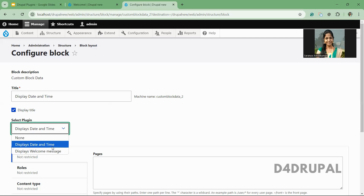If you're finding it difficult to understand, just think about the field widget and field formatter. Whatever widget you are selecting for a field, the widget will display on the node add or edit page. Or for a formatter, whatever you select, the data will display in the front end as you selected. The same way, the plugin block which I created here will work.